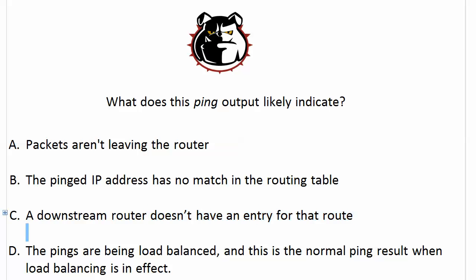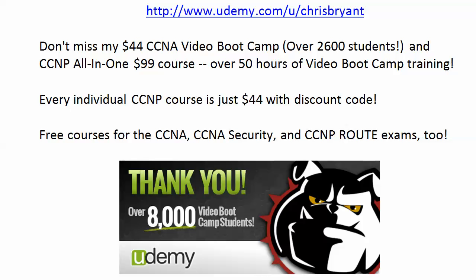So the correct answer in this one would be C. A downstream router doesn't have an entry for that route, because when you're load balancing, your ping should go through just as normally as if you were not load balancing. That is not going to affect your ping results.